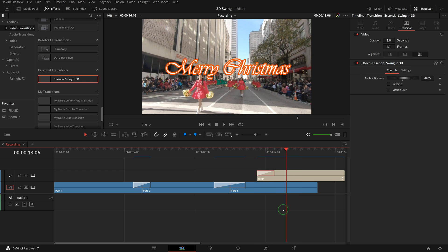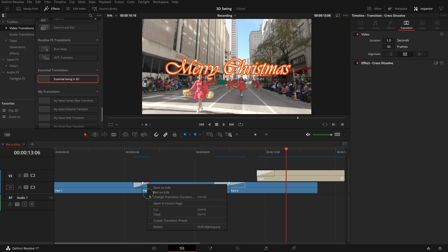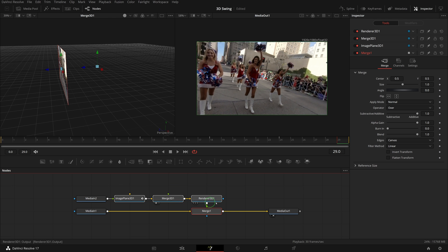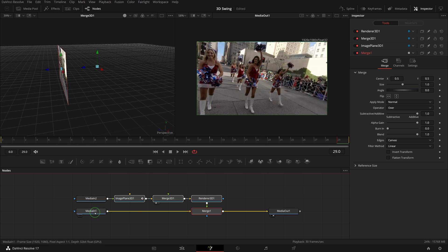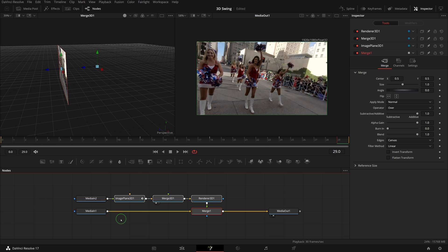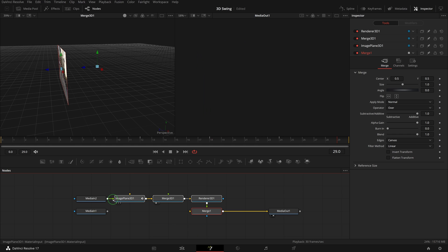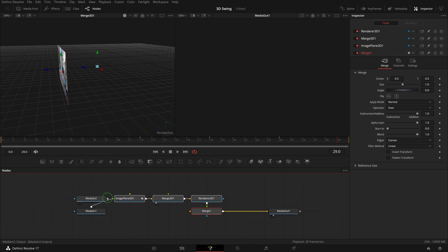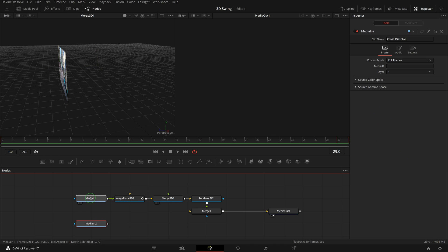Until now, we only worked on the transition to bring the image or title into the view. We also need a similar out transition to swing out a clip or hide a title. Right click the transition we just worked on and open it in the fusion page. This time we want to swing out the outgoing clip, which is media in 1. Disconnect media in 1 and media in 2. Reconnect media in 1 to the image plane 3D node and connect media in 2 to merge 1 node.